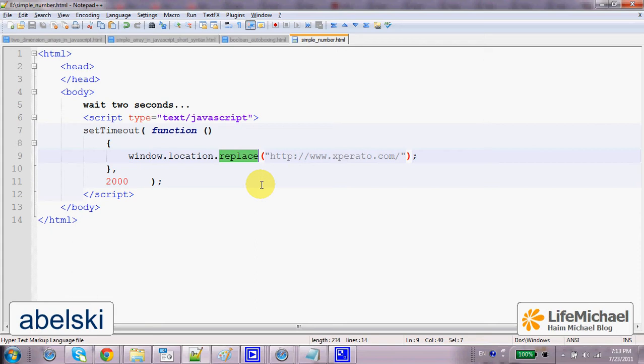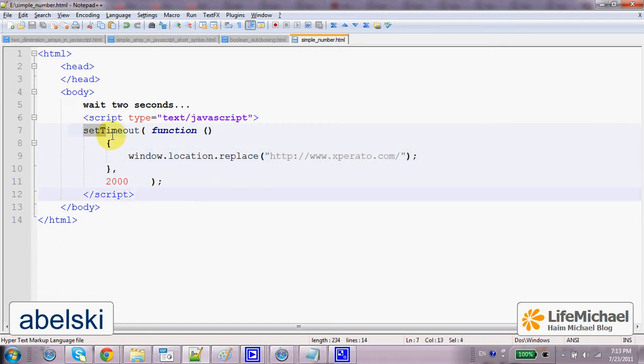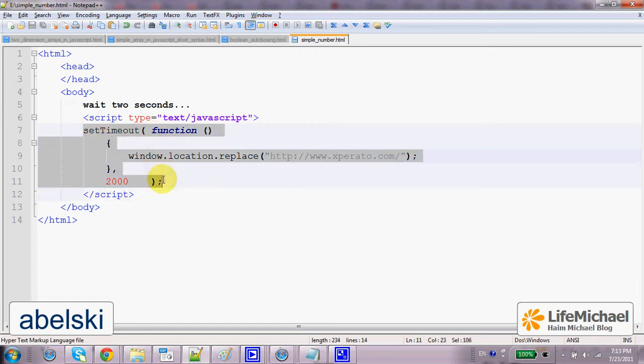Calling the Replace function we can specify another URL address we want the window to display. Here in this code sample I use the SetTimeout function.